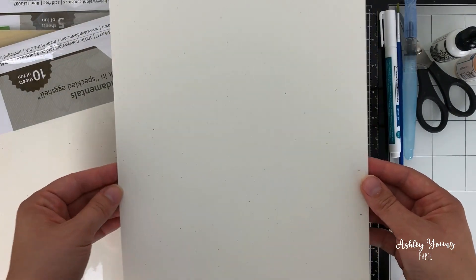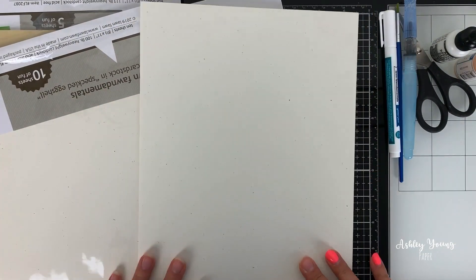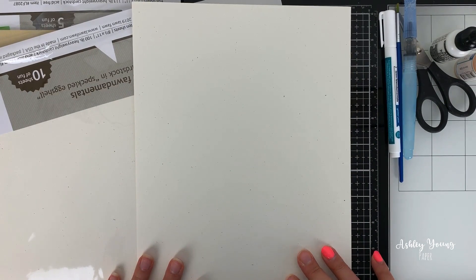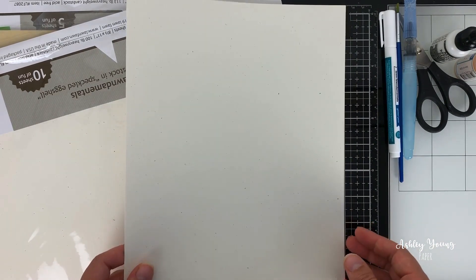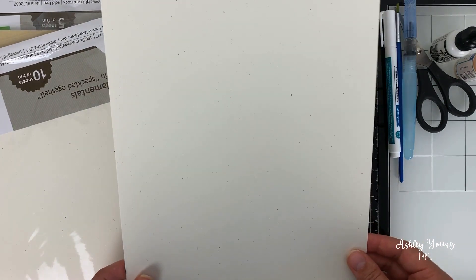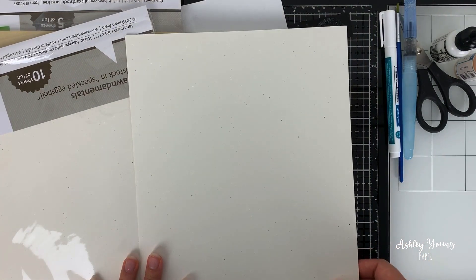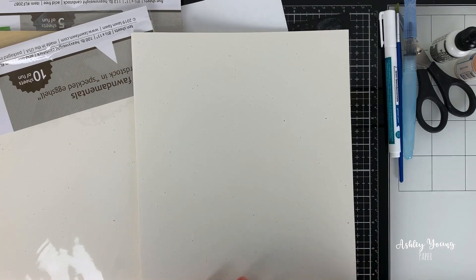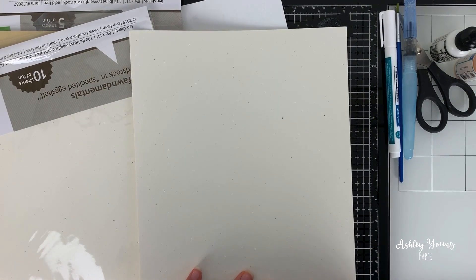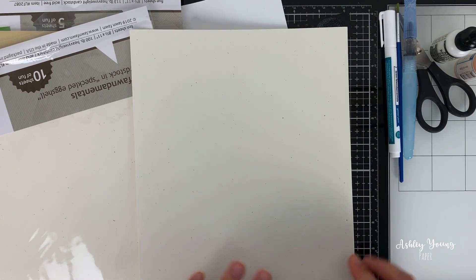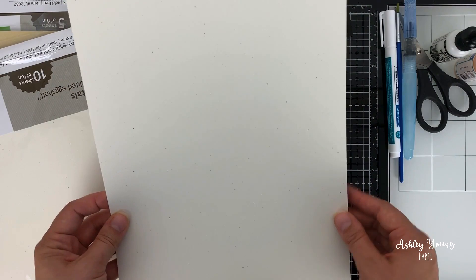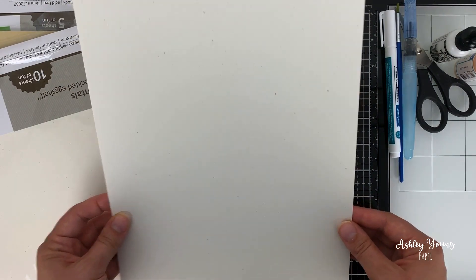And this could definitely be sort of a go-to cardstock for backgrounds, neutral backdrops, or even like stamping onto this with images and having that really nice like speckled line around your image. I think that would be really pretty.